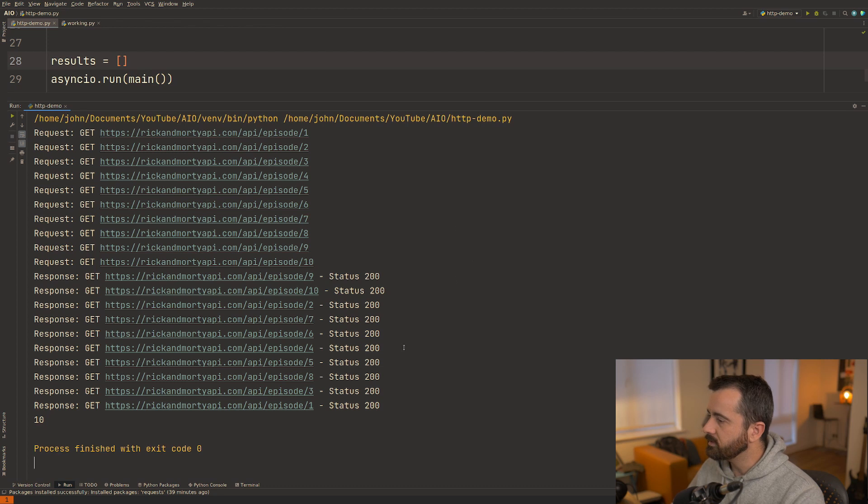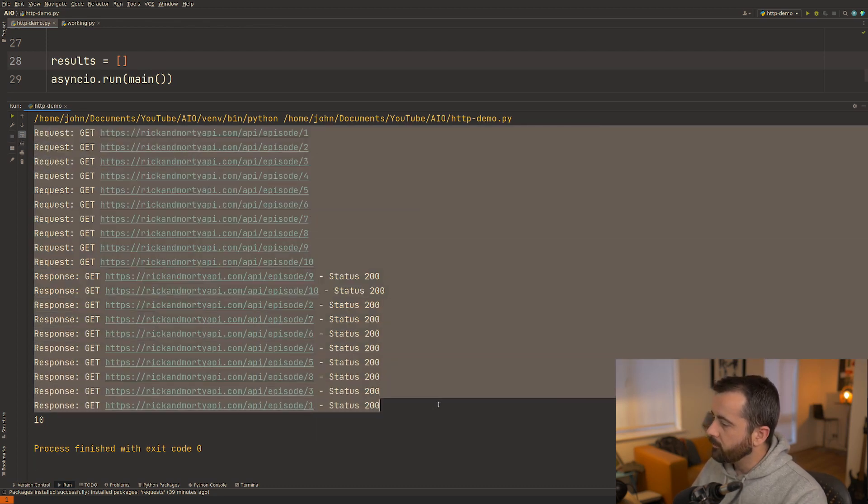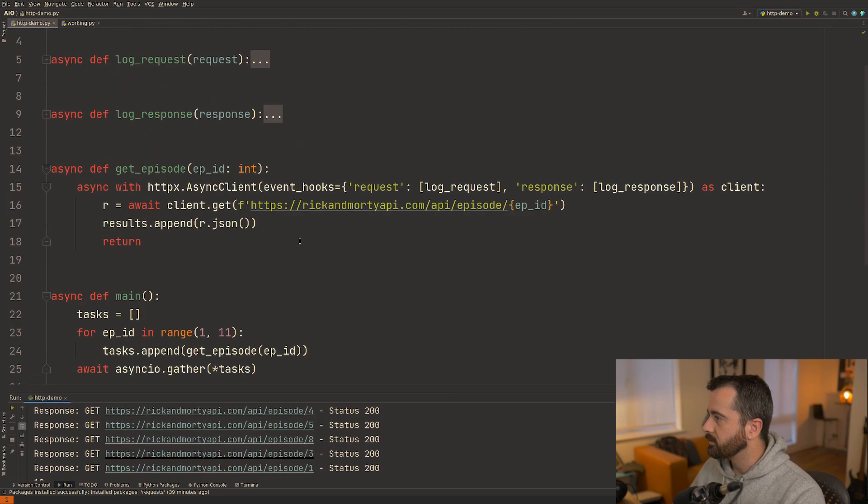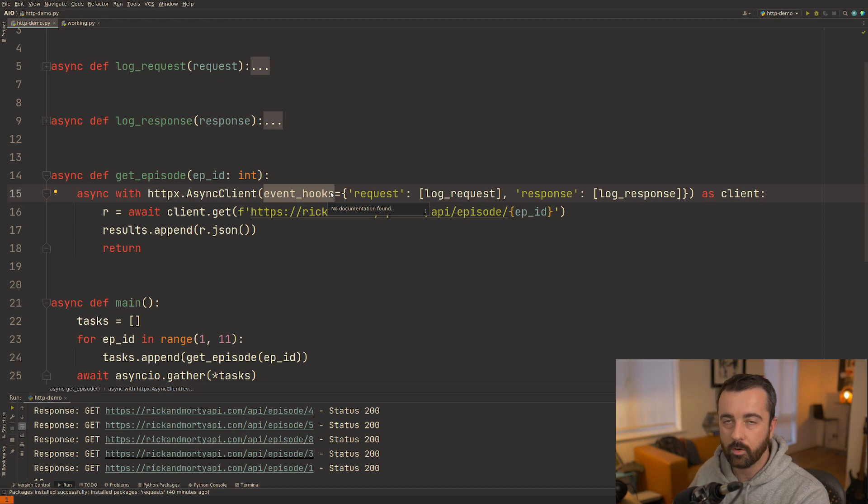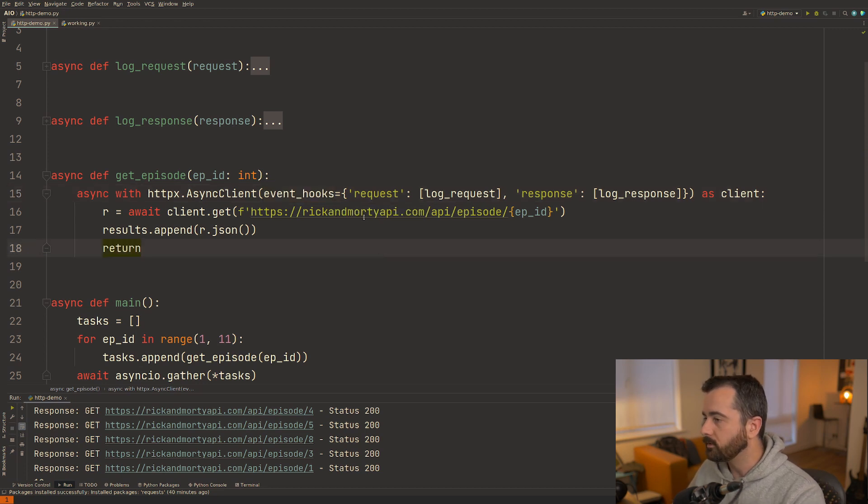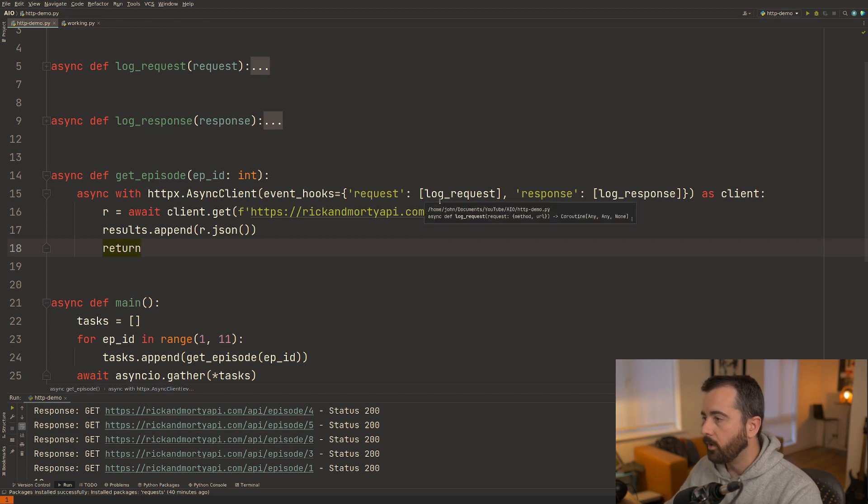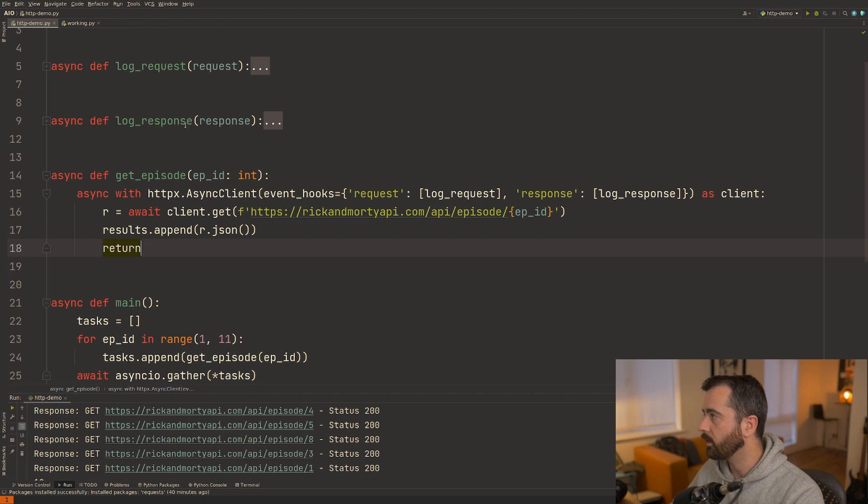Now this is the bit that I was talking about just a minute ago. This information is all coming from the event hook here. So we have the ability to pass in event hooks. Now I think this is really cool and really useful. What we're doing is we can have the option to run some code on our request and on the response that we get from the server.